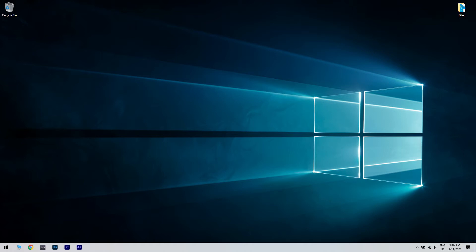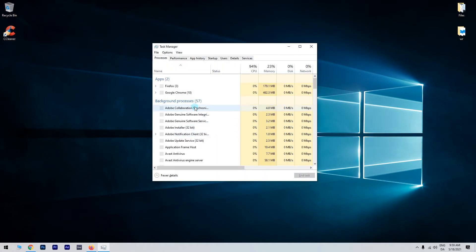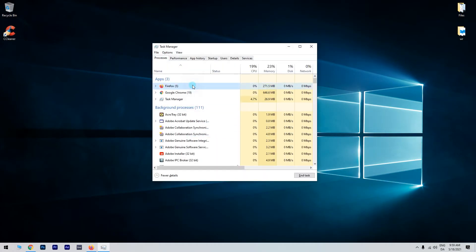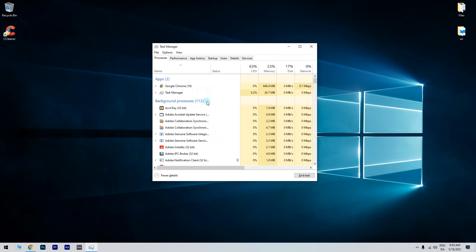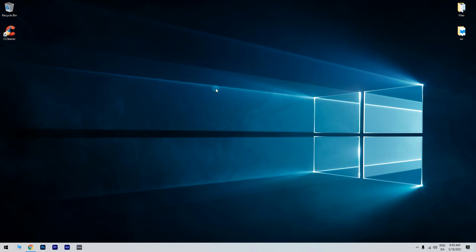To do that, press Ctrl plus Shift plus Escape to open Task Manager. When Task Manager starts, go to Processes tab and locate Firefox. Right-click Firefox and choose End Task from the menu. Be sure to close all Firefox processes.